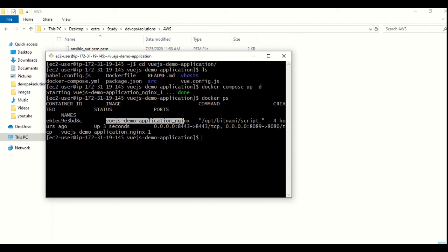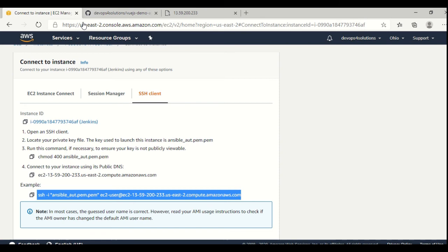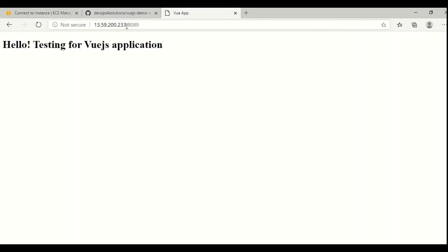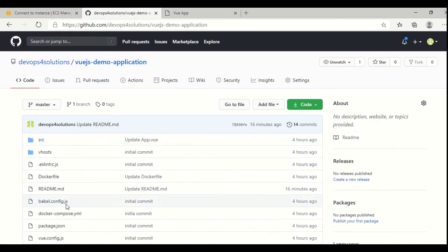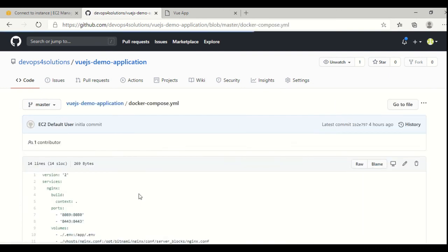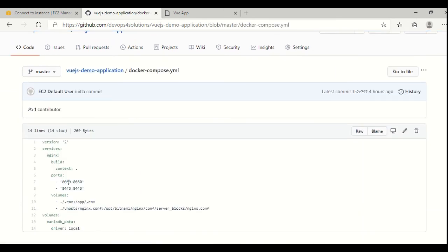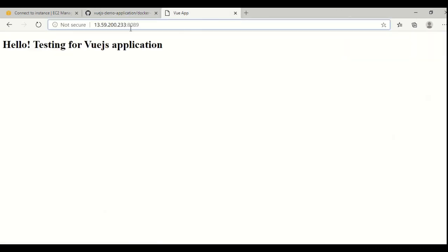If we want to do the testing whether it's running or not, this is my host and this is my port as I showed you in my Docker compose file. I am running it on this port, right? And you can see that this is how it is running.